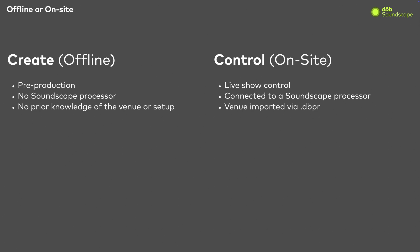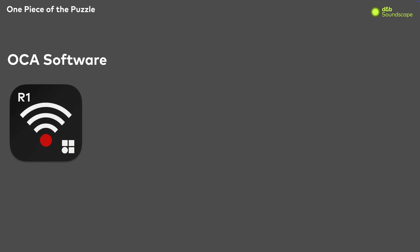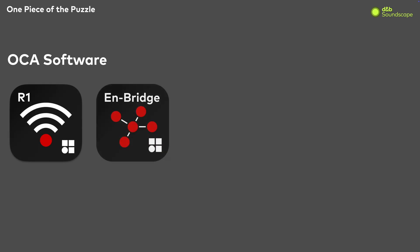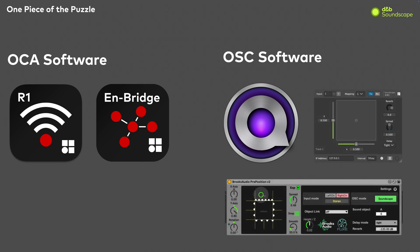During live show control, CreateControl can be used simultaneously in conjunction with DNB's R1 Remote Control and Enbridge software, and alongside OSC native applications like QLab or DAW plugins.